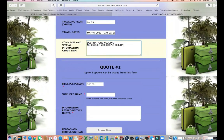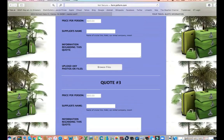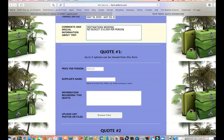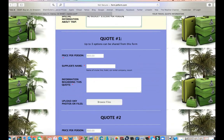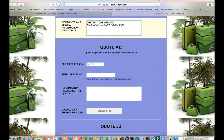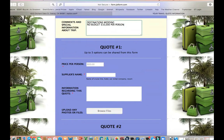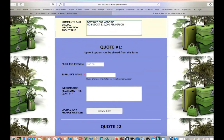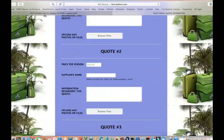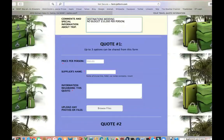We're going to do quote one, quote two, or quote three. This form actually gives you an option to put in three quotes. You do not have to put in three quotes — you only have to put in one. But you have an opportunity, if you're looking at different places, to give three quotes. If your client already knows they want Royal Caribbean and just wants to see the difference between an interior, ocean view, or a suite, you can put the price for each room type.